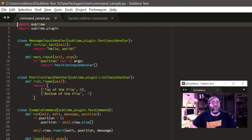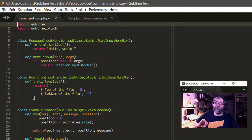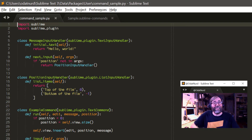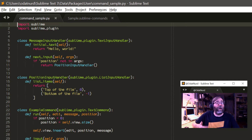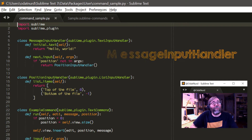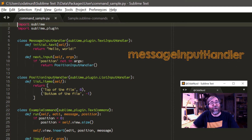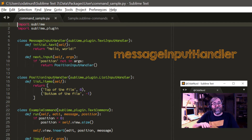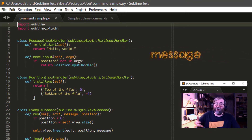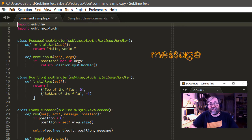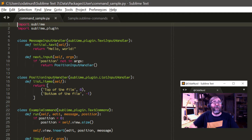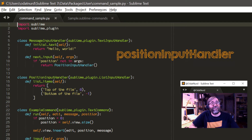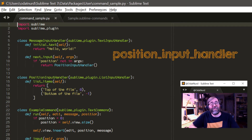The same class-name conversion process used for commands is applied to input handlers, except instead of looking for 'underscore command' to throw away, it looks for 'underscore input underscore handler.' So 'MessageInputHandler' becomes 'message' — it represents the command argument named 'message.' Similarly, 'PositionInputHandler' becomes 'position' — it is for the argument named 'position.'